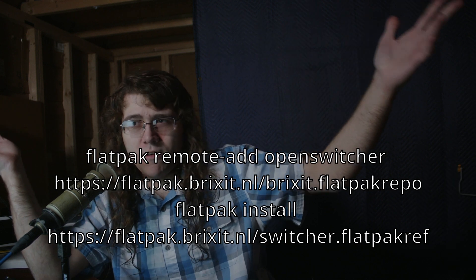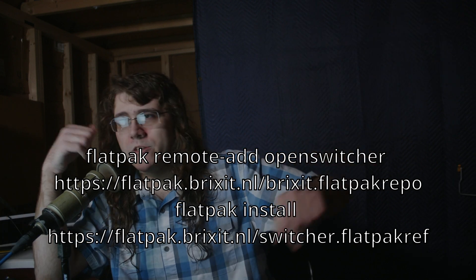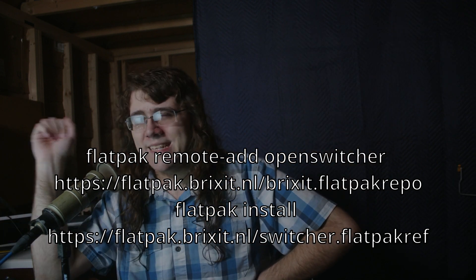I'm going to put a command on the bottom of the screen to install it right now via Flatpak. There's actually a couple commands. And I'll also put them in the description. But if you want to check that out, that's how you can do it.